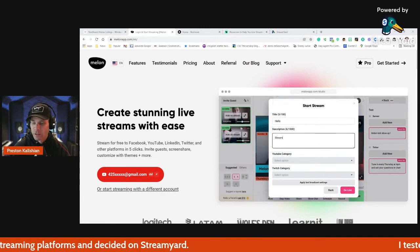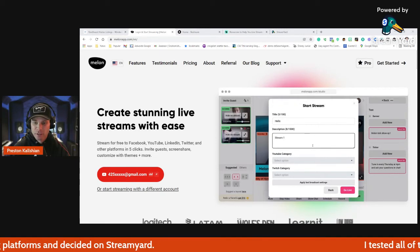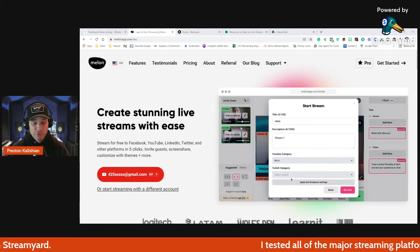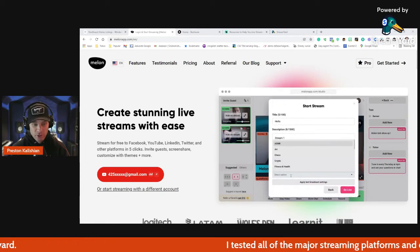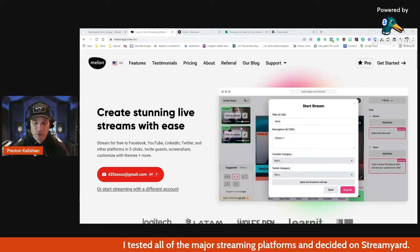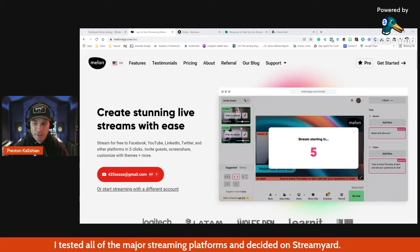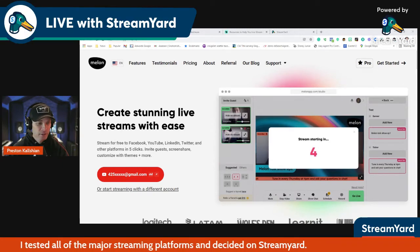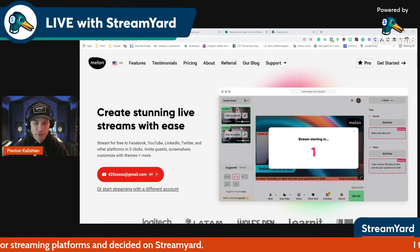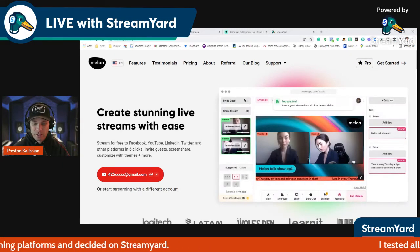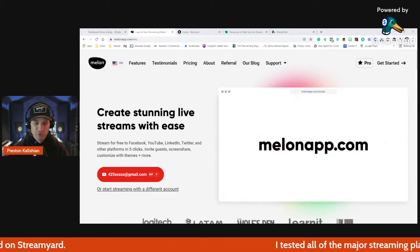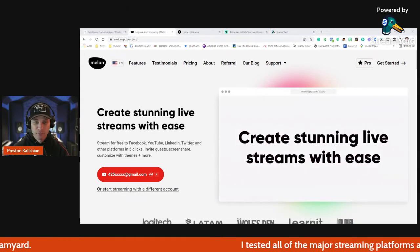They've also got branding — you can change your branding and your logo. I'm using the free version here, so this has the 'Powered by StreamYard' logo up there and doesn't have my custom logo. I could put the 'Live with StreamYard' overlay up there — that's available. For custom overlays, you do need to have a paid account.